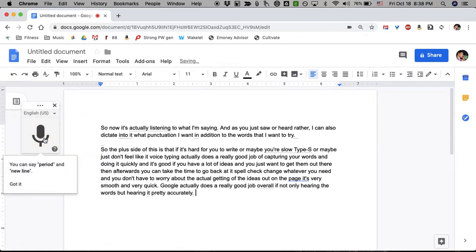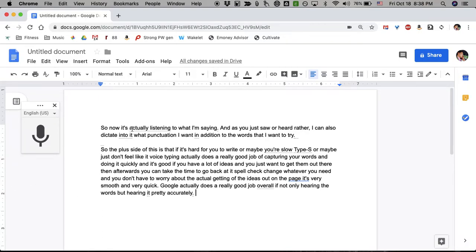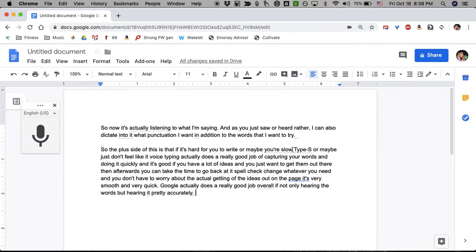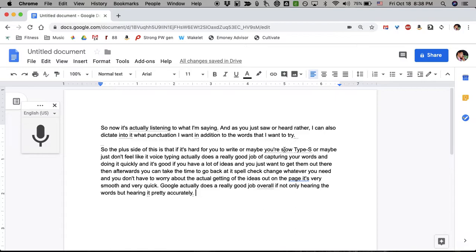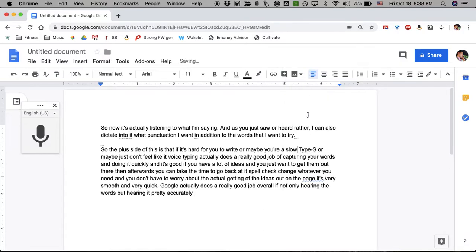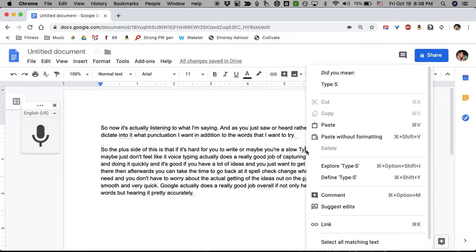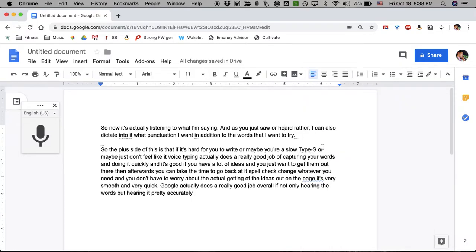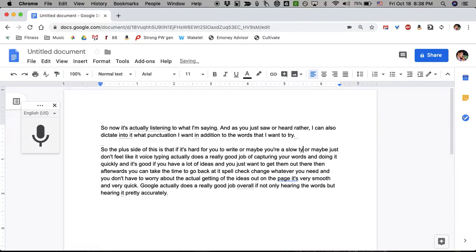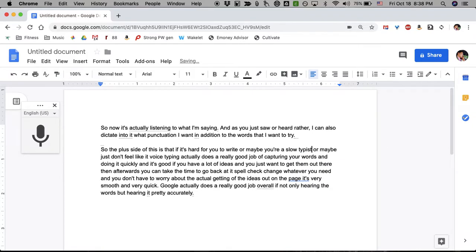So if I shut this off now, it says you can say period in a new line. Got it. So anywhere you have this gray underlining, it's asking you if Google heard what you were actually saying. Now, it's actually listening, yes, that's fine. So this is not what I said. Maybe you're slow type S. I don't even know what that means. And so I'm clicking with two fingers at the same time on the trackpad. I do not mean type S. I mean typist.